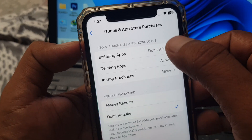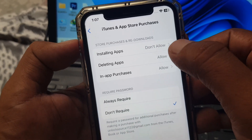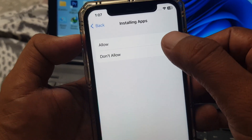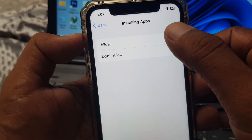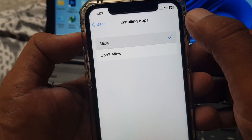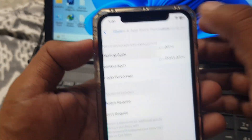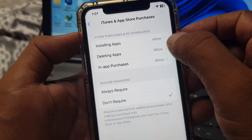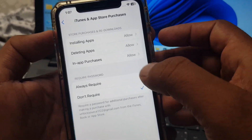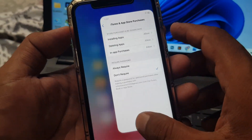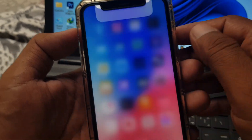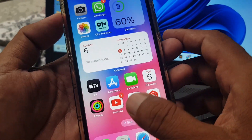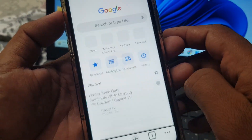Here you can see Installing Apps is set to Don't Allow. You have to tap on Allow. Now Installing Apps is allowed. Close it and go to Google Chrome.